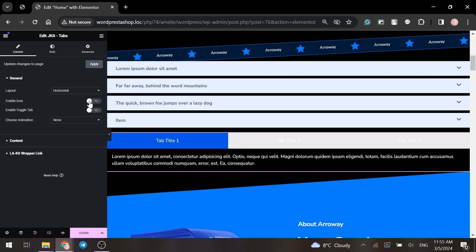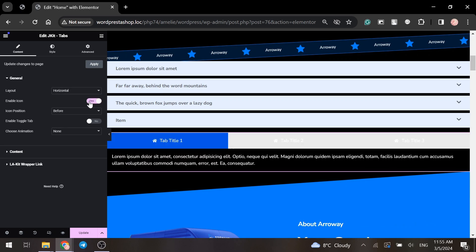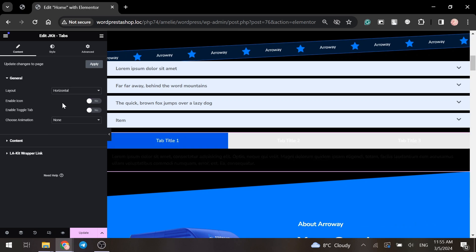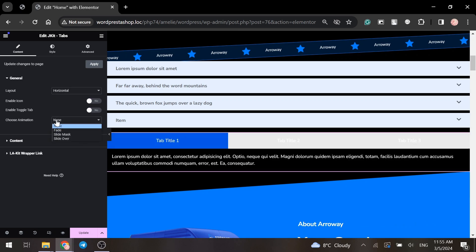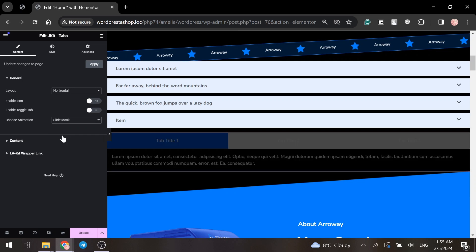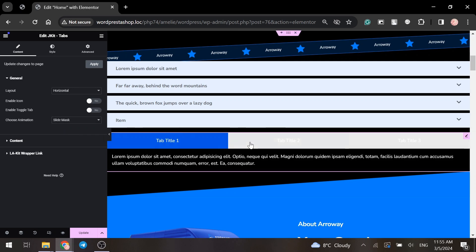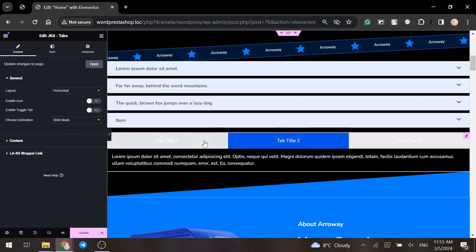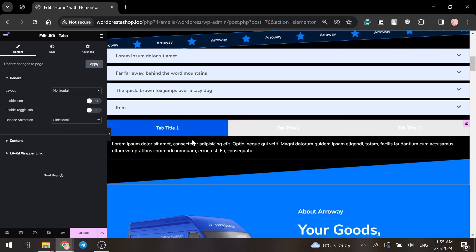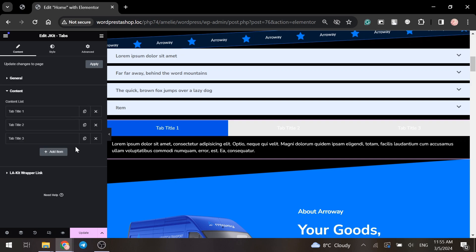You can also enable the icons or add animation. For example, slide mask. The content is edited in the same way as the accordions.